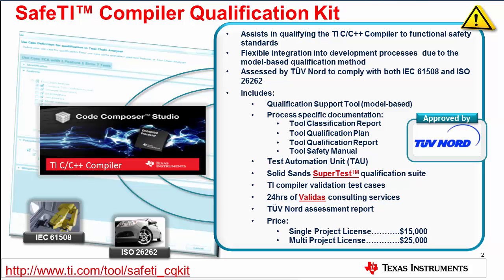The kit includes the Solid Sands SuperTest qualification suite, which provides a high level of test coverage of the compiler and ensures ANSI C conformance. Test coverage is further enhanced by our own TI developed compiler validation test suites. Tests are executed using the test automation unit and can be run in your environment on target hardware emulation boards. The QST includes the TÜV Nord assessment report. To further support the user through the qualification process, 24 hours of Validas consulting is included.